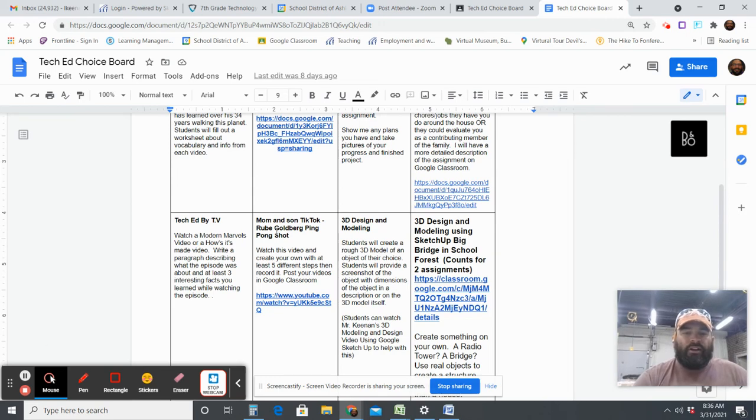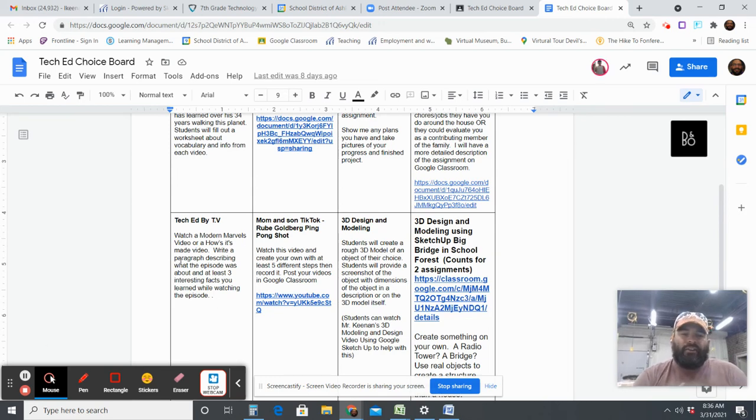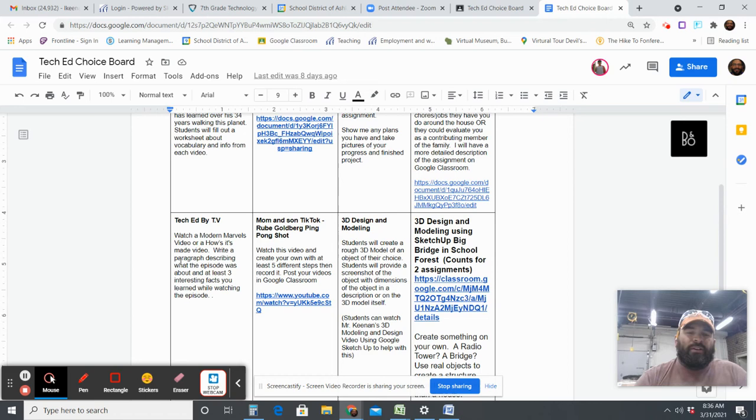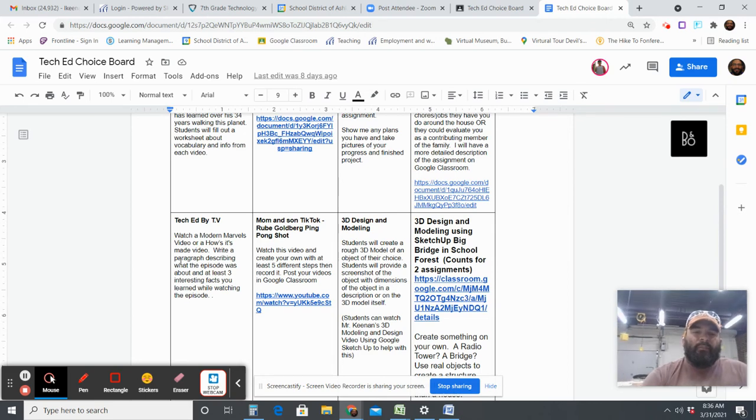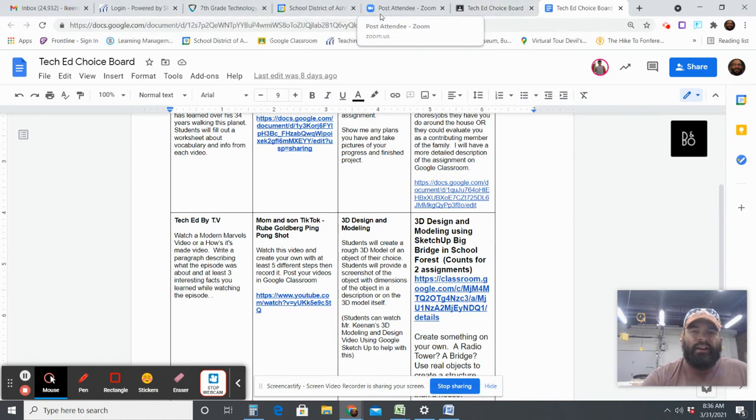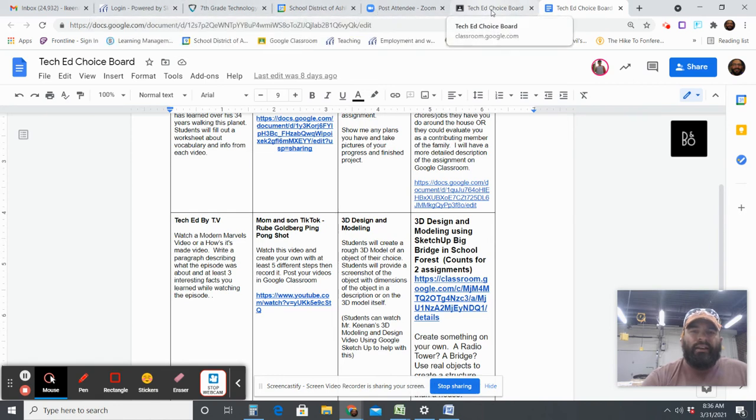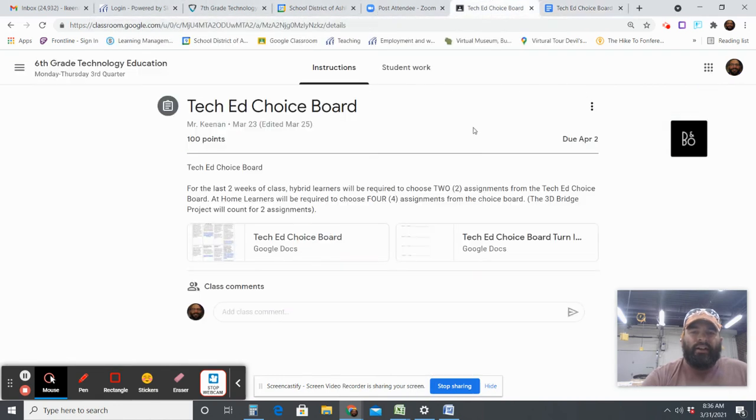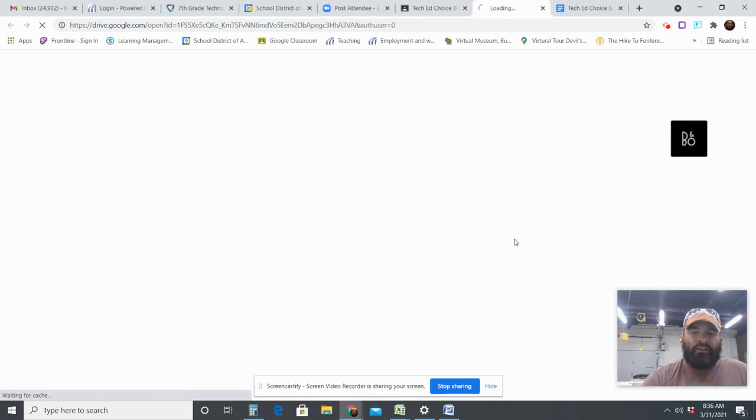The modern marvels tech ed by TV. So if you watch anything on the Discovery Channel that's construction related, any modern marvels videos, you would just write three interesting facts pertaining to whatever episode you watched and you would turn it in on the other document that's attached to here, the turn-in board sheet.